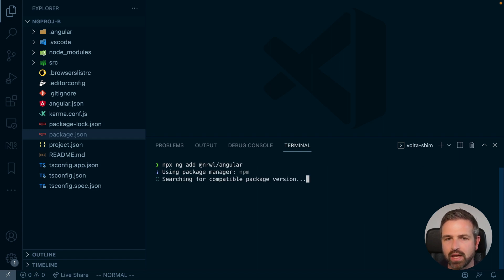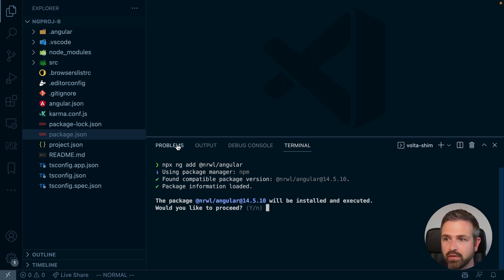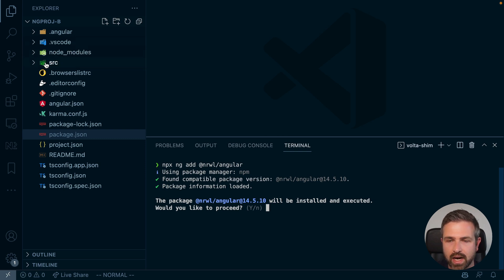I'm not using any additional options here, but you could use the preserve workspace layout option if you want to keep that normal Angular layout, such as a source folder, as you have in this layout here.